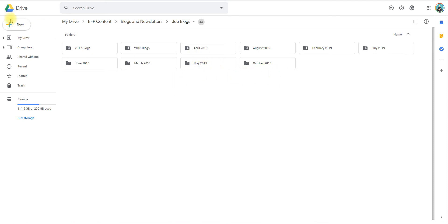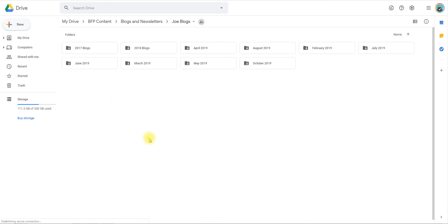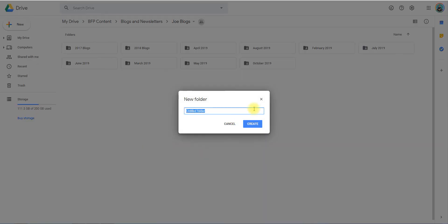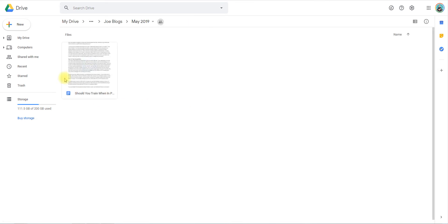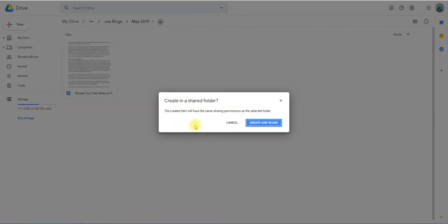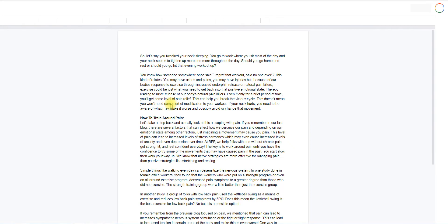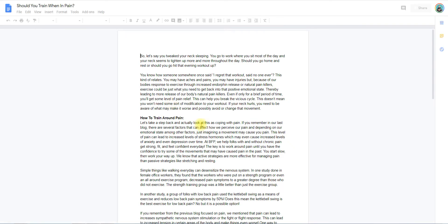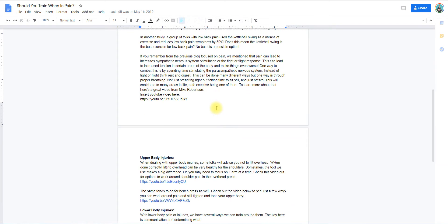You'll go to New Folder, then type in the appropriate month and year. Inside of that, you're going to go to New Doc and create the document. On that new doc, you'll label it with the title of the blog, and then you're going to write that blog on that doc.